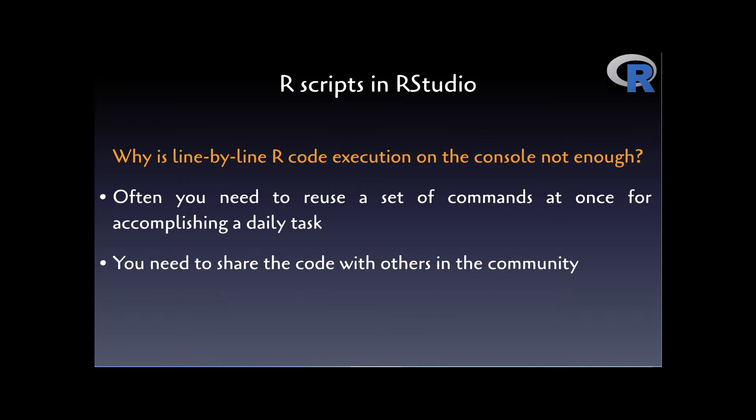Moreover, to be able to share the code with other R coders, you should be able to store an interesting set of commands somewhere in the computer's memory.